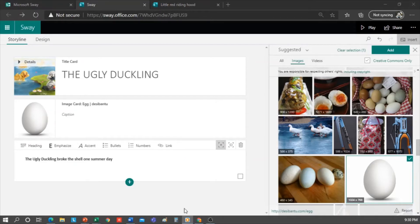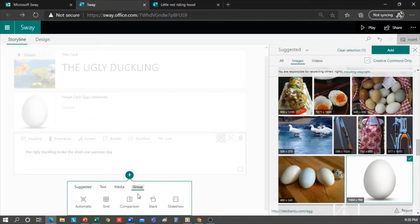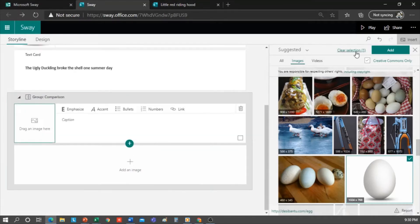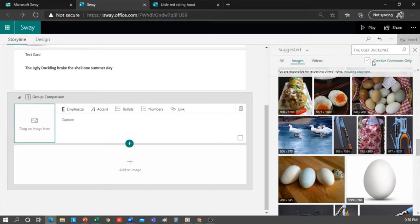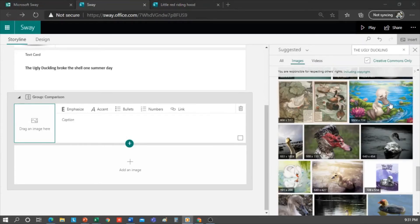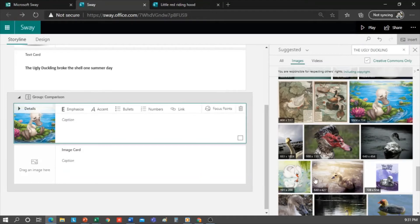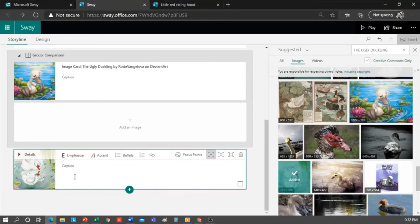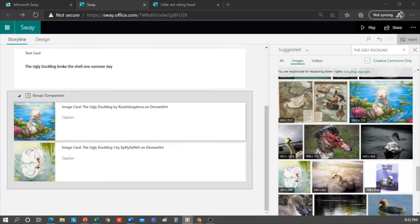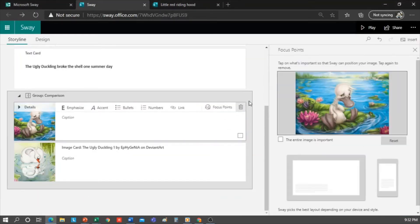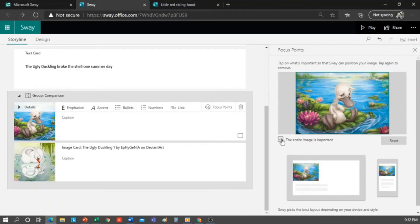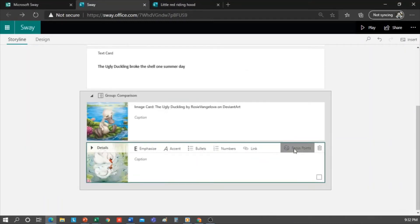Now to continue, we can create a comparison group of images to see how the ugly duckling was before and how it is now. I have two options: look for the images in the browser as we did with the previous ones, or upload them from my computer. I'm going to search for it, so I type in 'Ugly Duckling.' I now select an image and in Focus Points, I can select this option and Sway will know the entire image is important. I do the same with the other one.